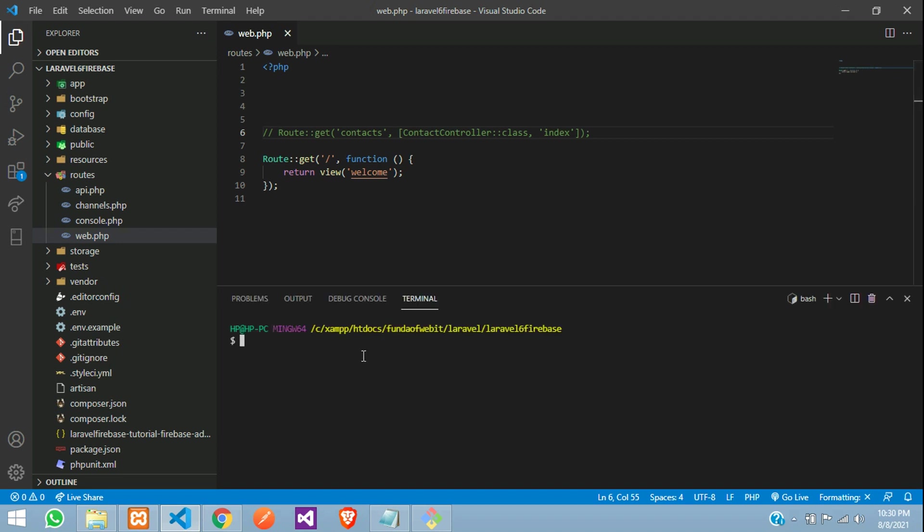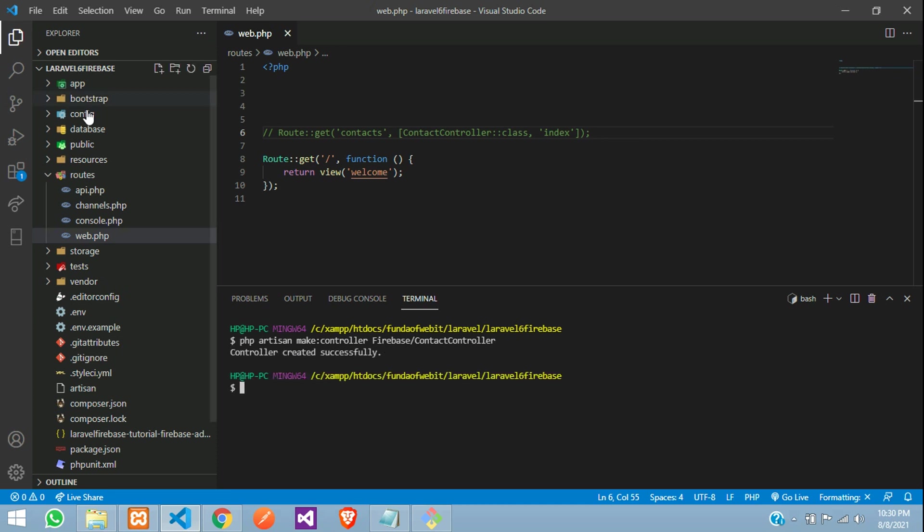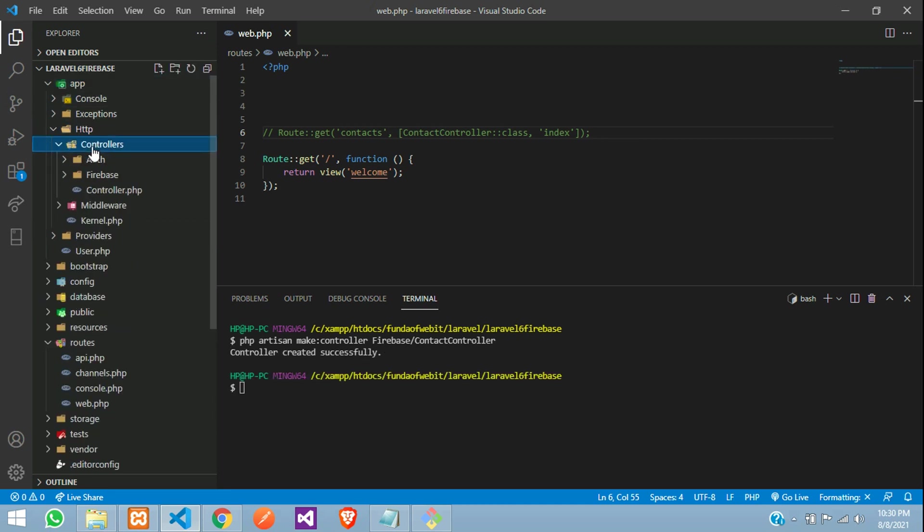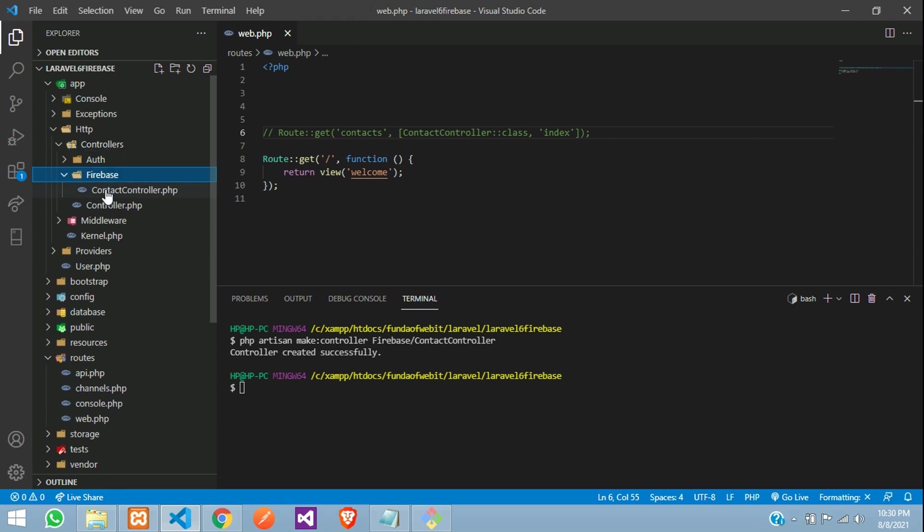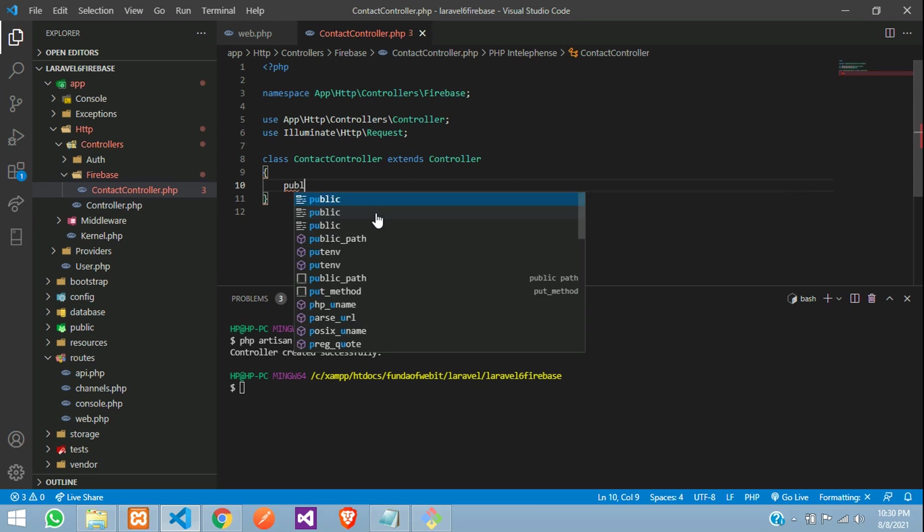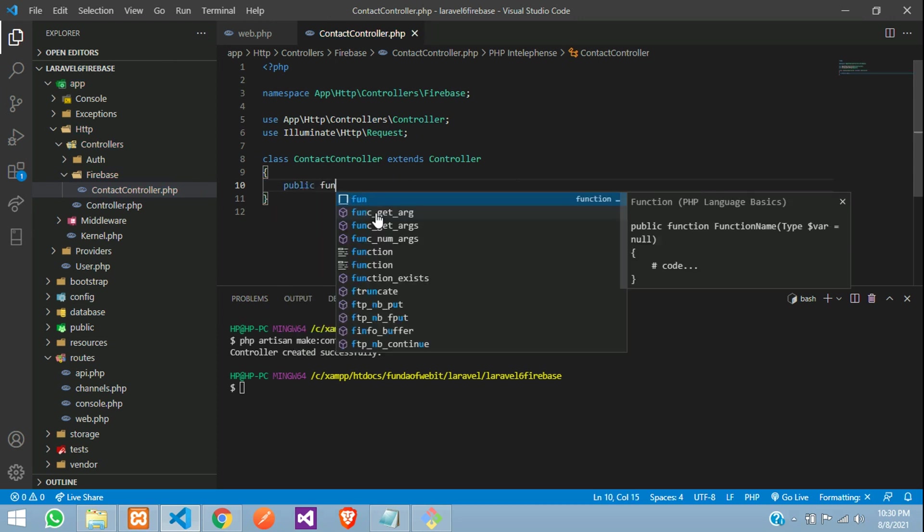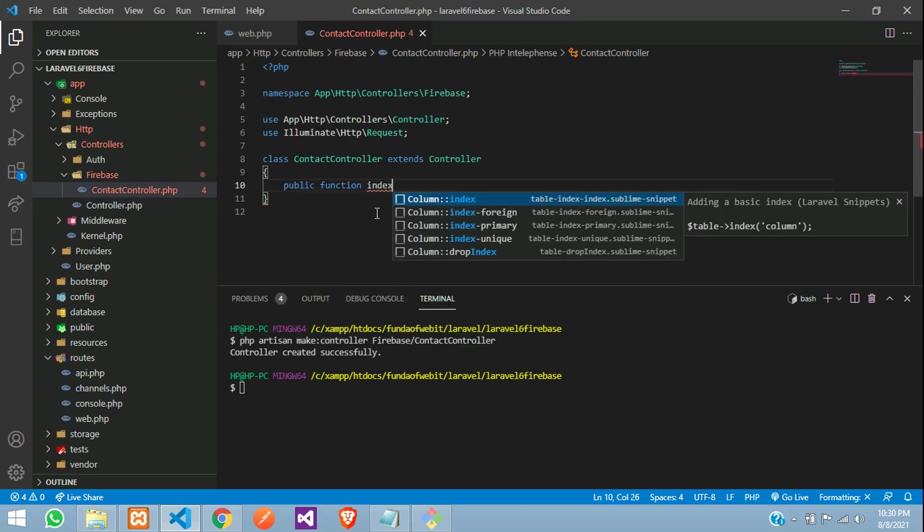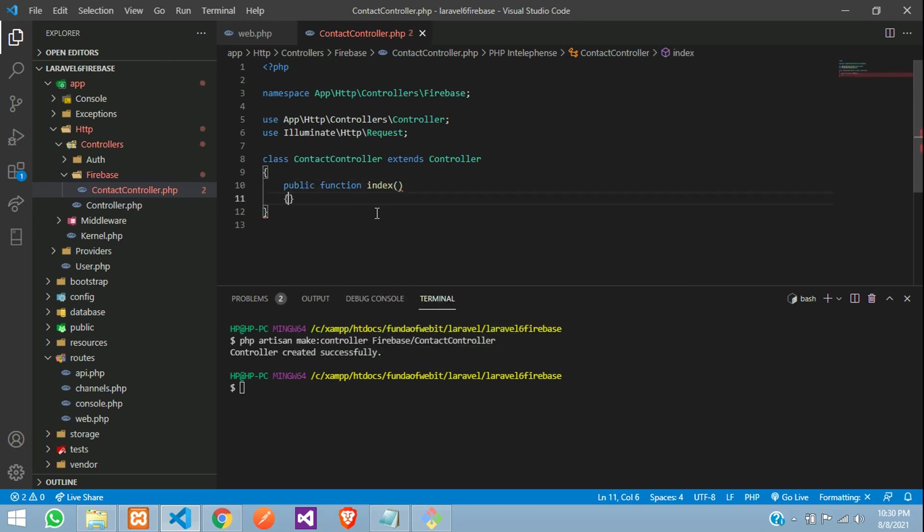php artisan make colon controller. I want this controller to be created inside Firebase folder forward slash ContactController. Hit enter. You can go to app, http controller. You will find Firebase folder, ContactController. Perfect. Now, let us create a function, public function with the name index function.